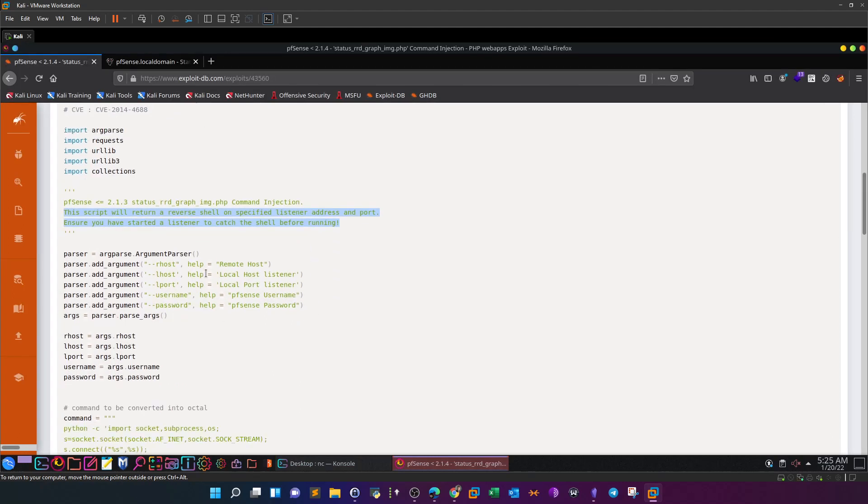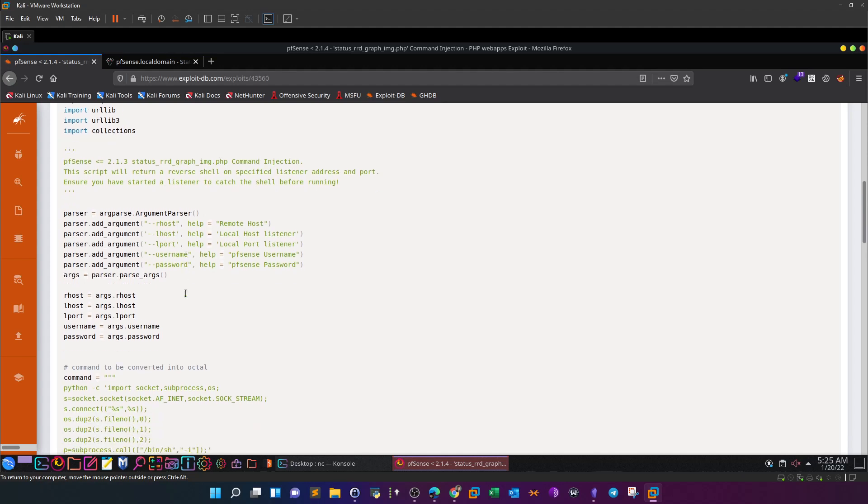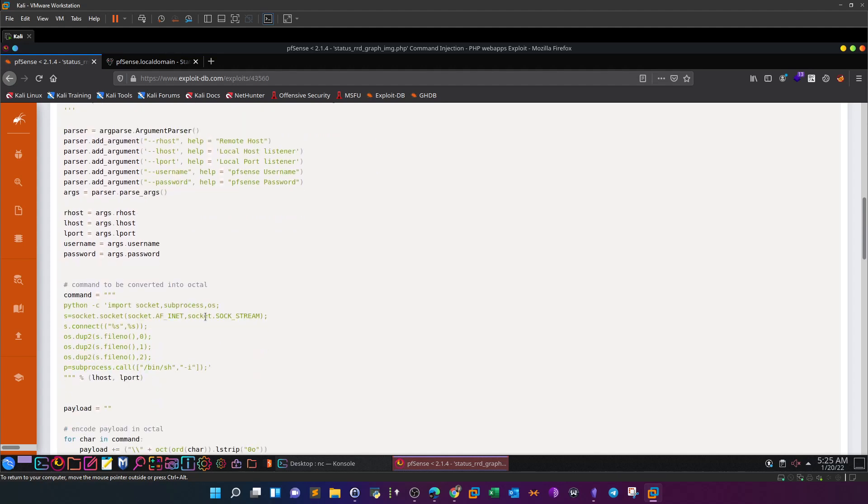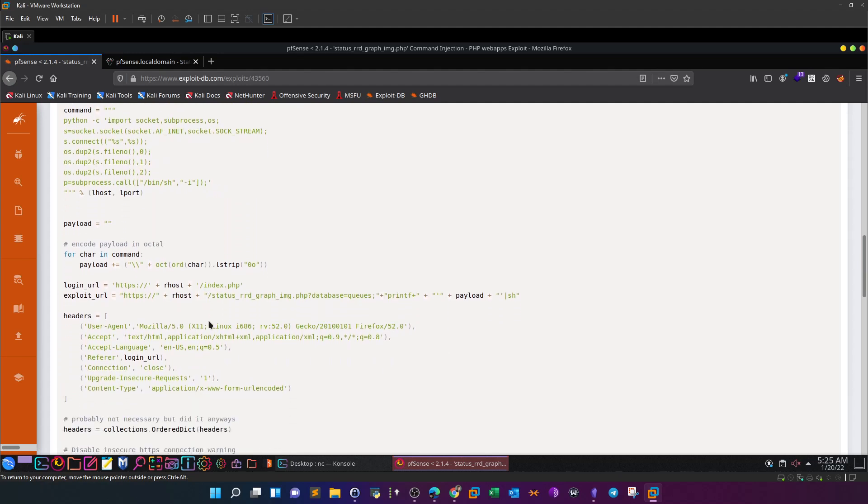Now let's go back to the exploit and see what else we need to do. As you can see, we have to provide arguments for rhost - the IP address of the pfSense - lhost - our IP - our port that we are listening on, and username and password we have just got. That's why this exploit is called authenticated - it requires authenticated access to operate.